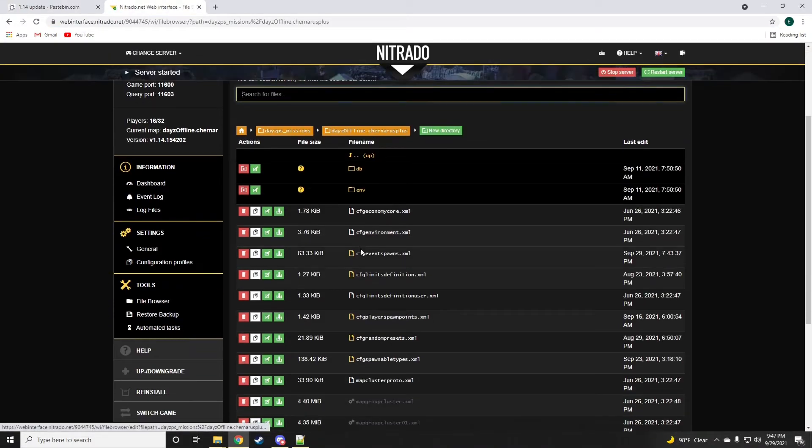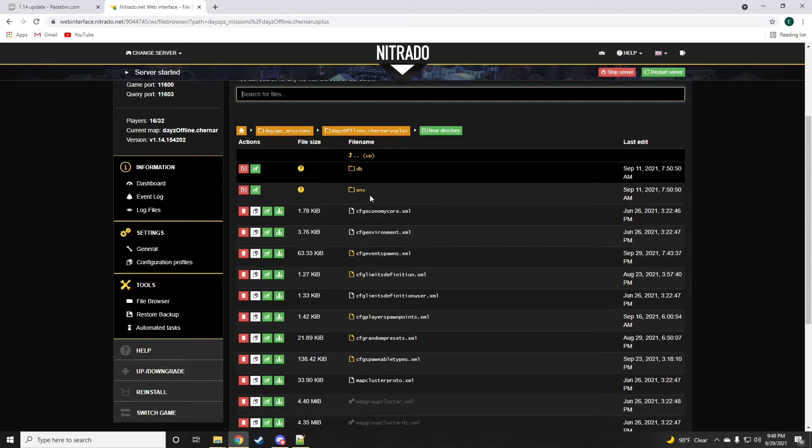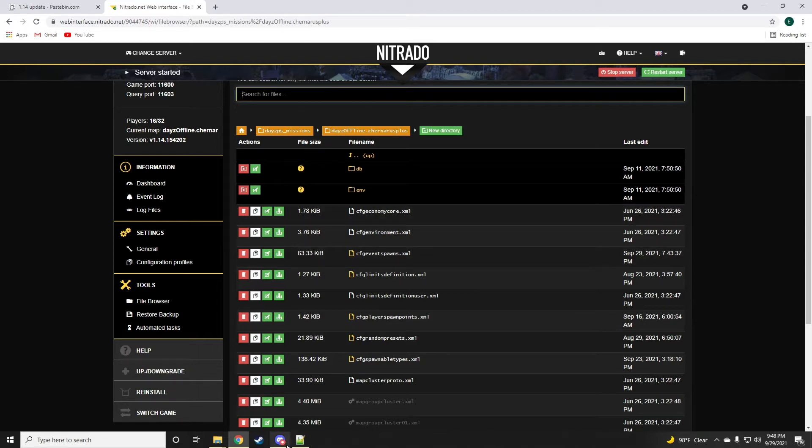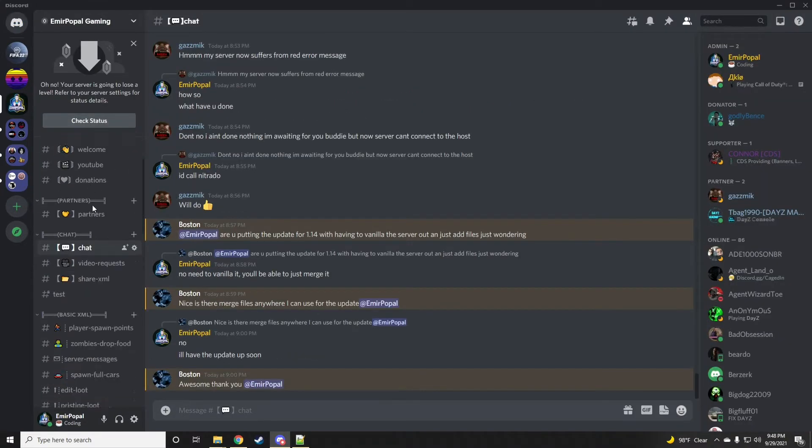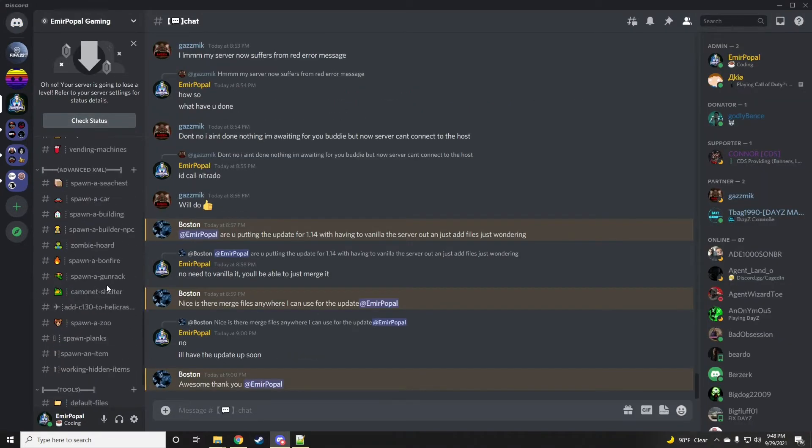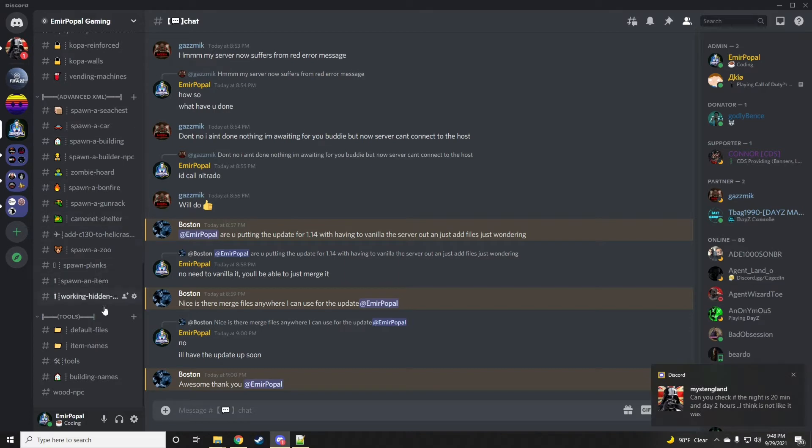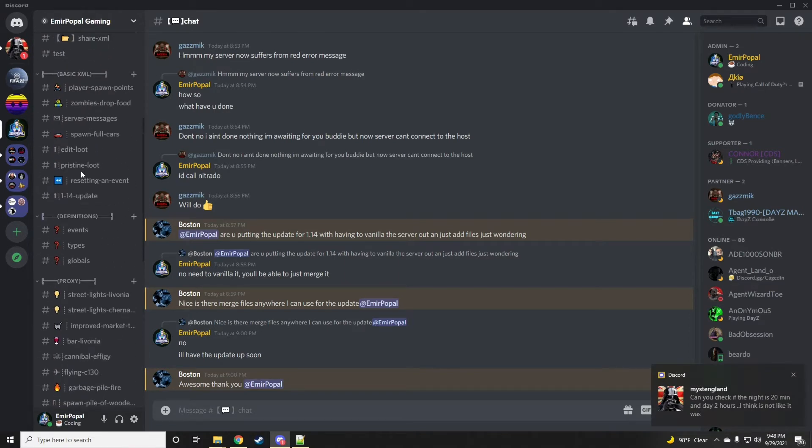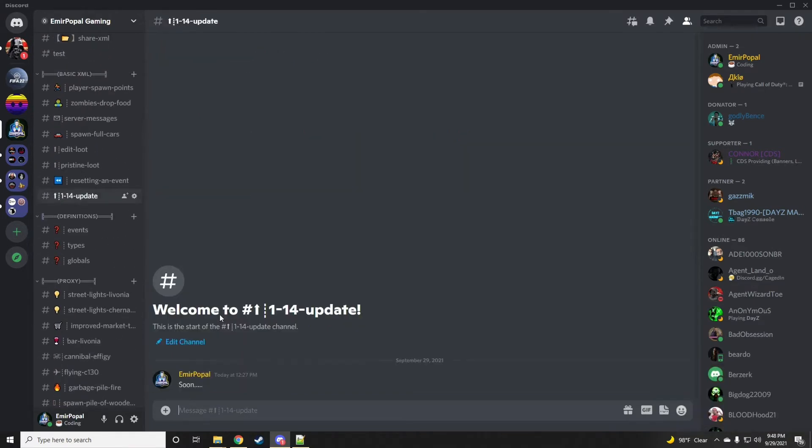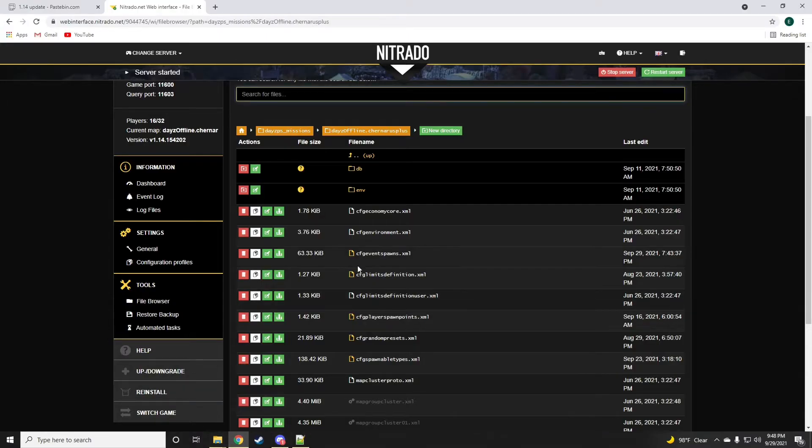But if you want the Livonia one, go ahead and join my discord that I'll be leaving a link for down in the comments below and in the description of the video. On the discord I will have everything ready for you guys in the 1.14 update channel.